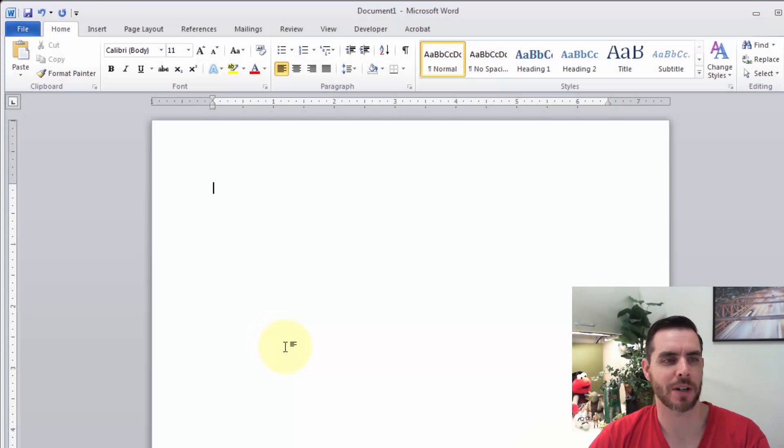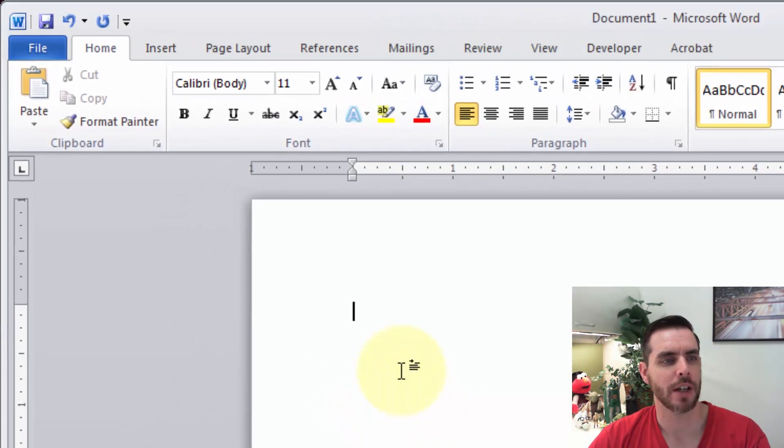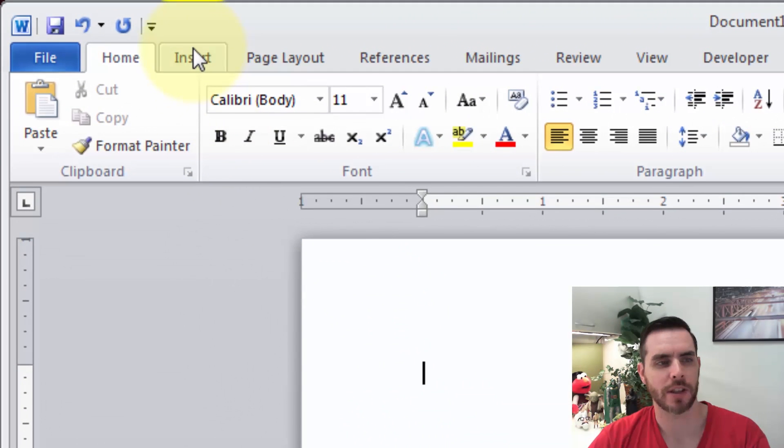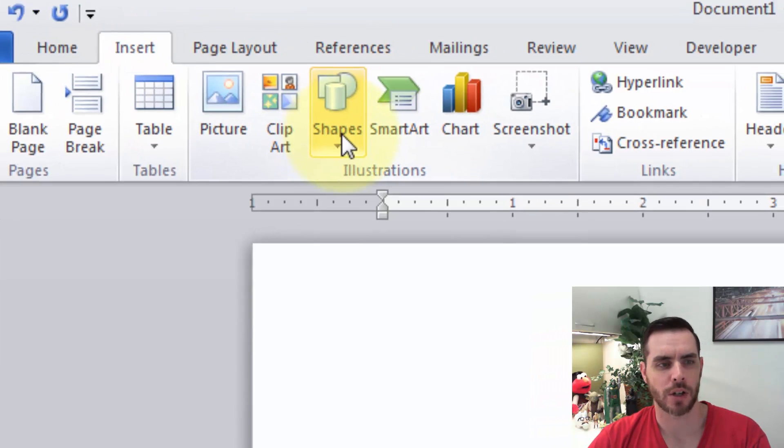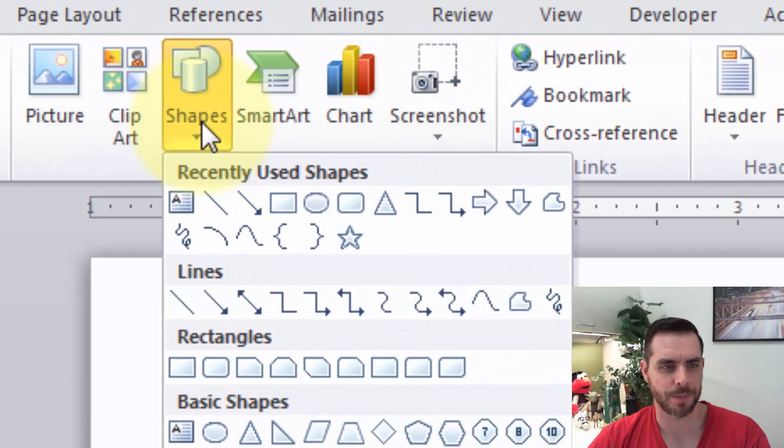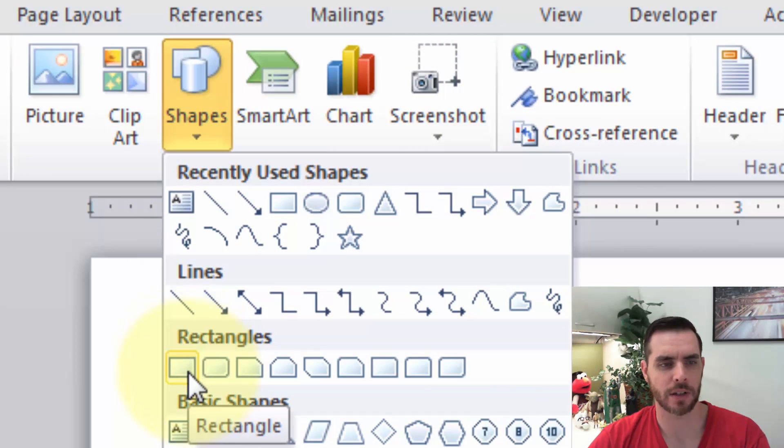Let's make a bookmark in Microsoft Word. First, let's click on the Insert tab in the ribbon, then we'll click on Shapes and let's select a